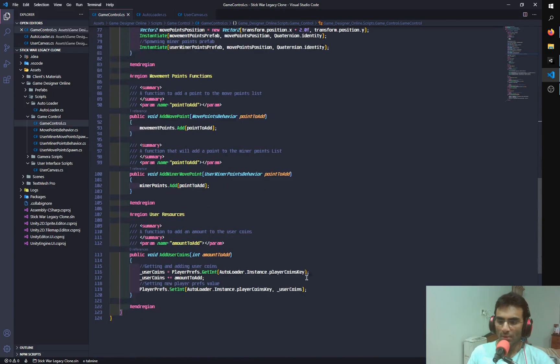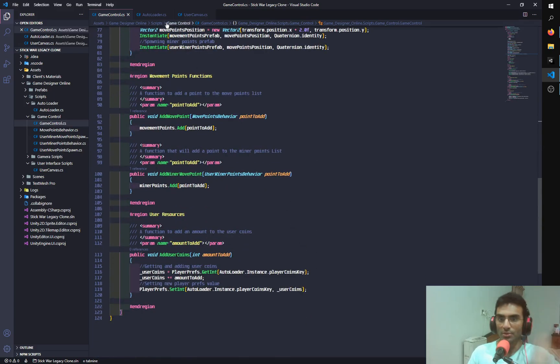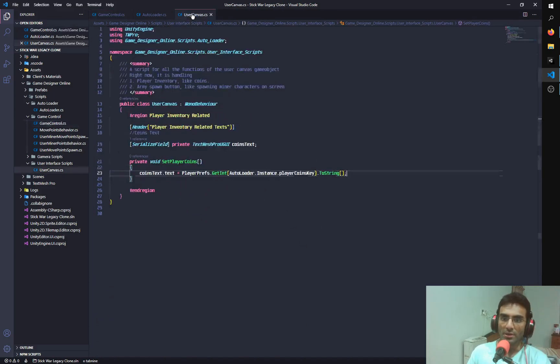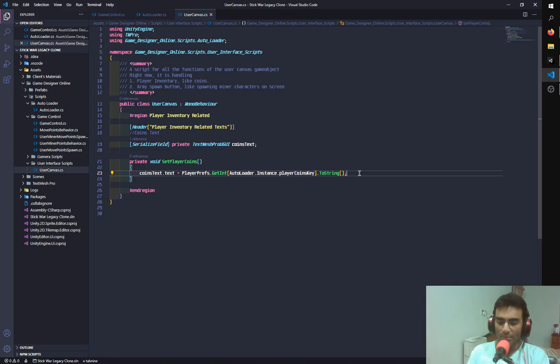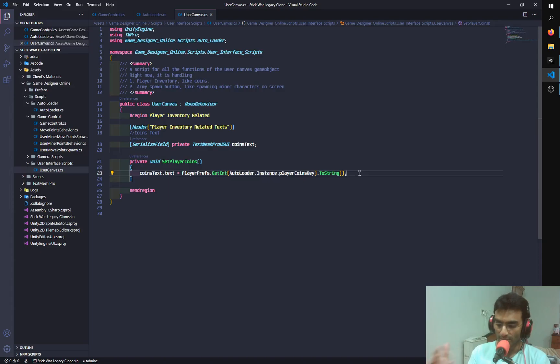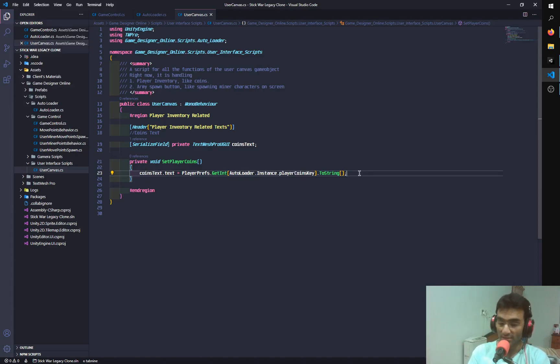So right now, what I'm going to do is I'm going to make a user canvas, or an object named user canvas, and I'm going to use that user canvas to display the number of coins that the player has, and I'm going to subtract the player coins as well.